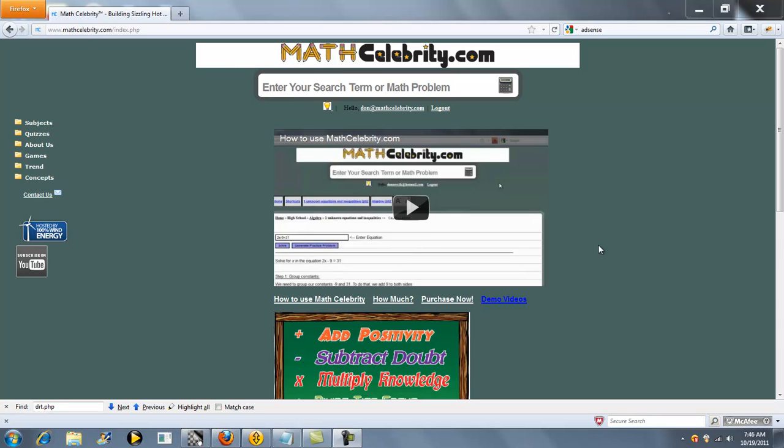Welcome to the Trigonometry Operations Calculator for MathCelebrity.com. If you want to run the basic trig functions as you would on a calculator, you can type them directly into the search engine.